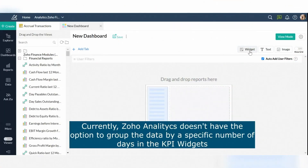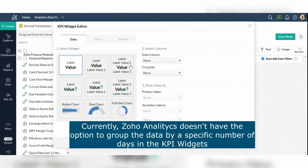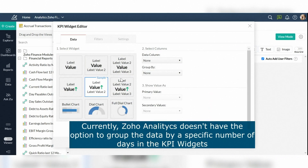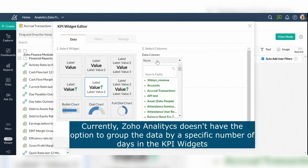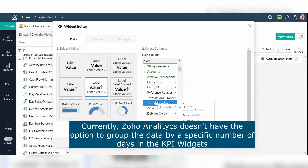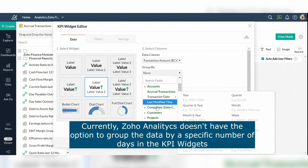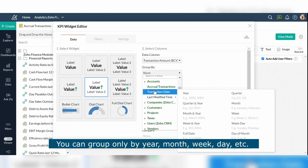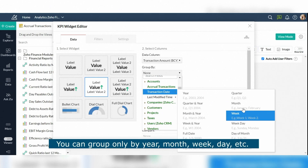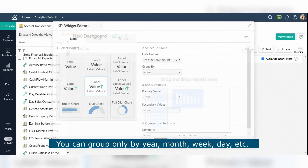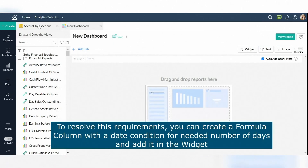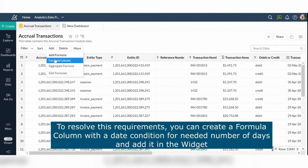Currently, Zoho Analytics doesn't have the option to group the data by a specific number of days in the KPI widgets. You can group only by year, month, week, day, etc. To resolve this requirement, you can create a formula column with a date condition that pulls only the required data for the needed number of days and add it to the widget.